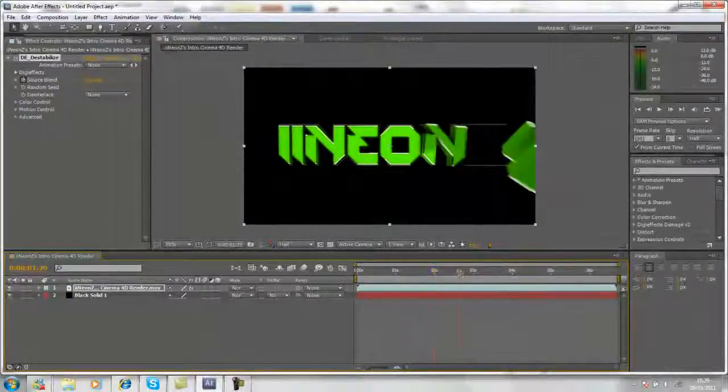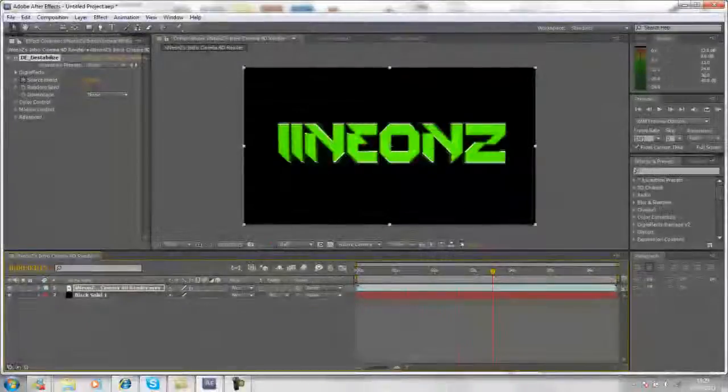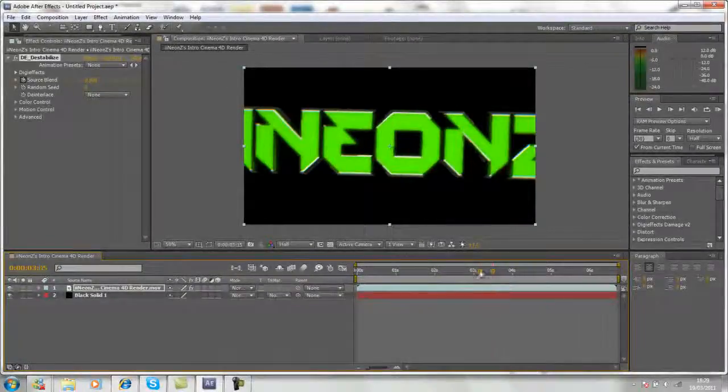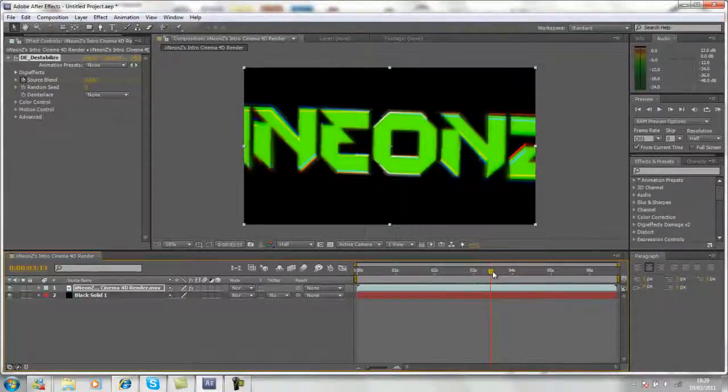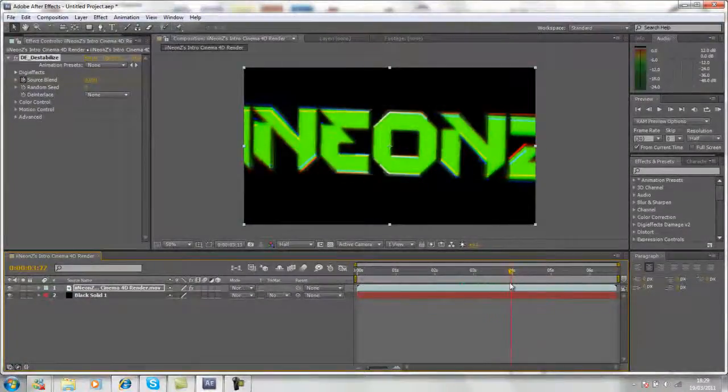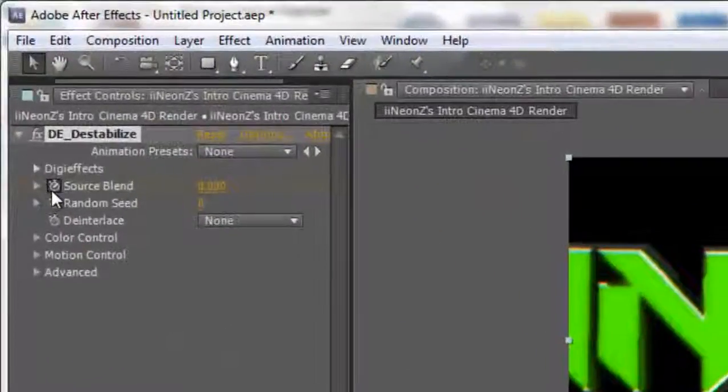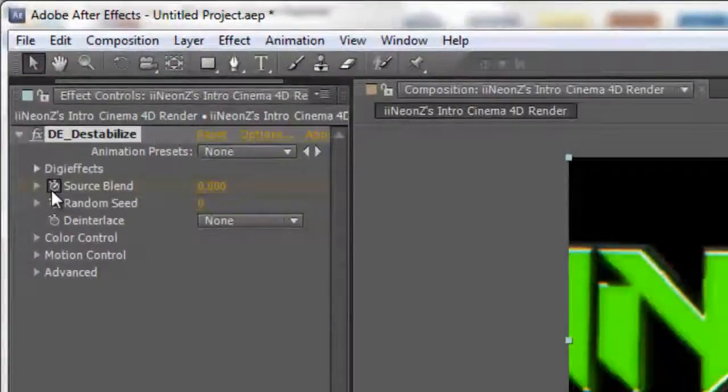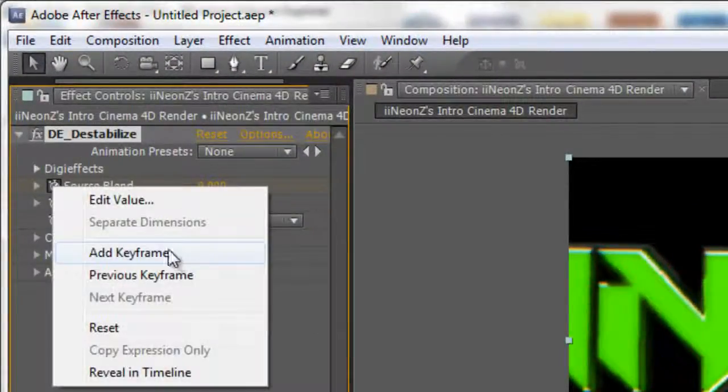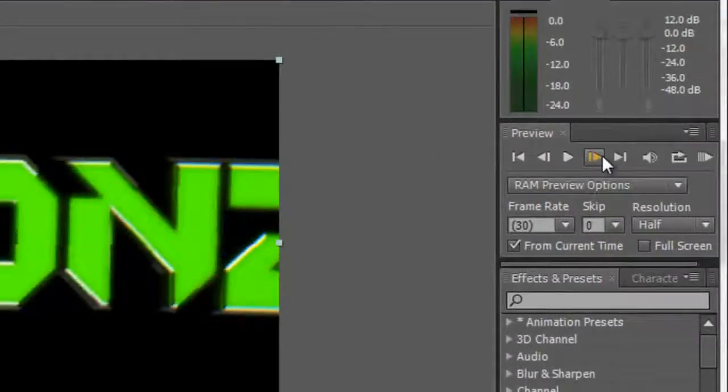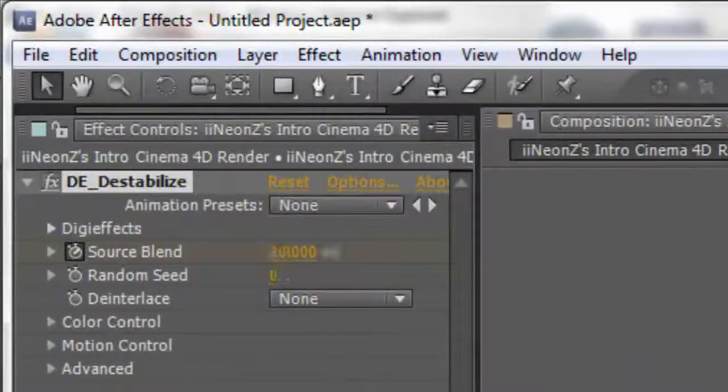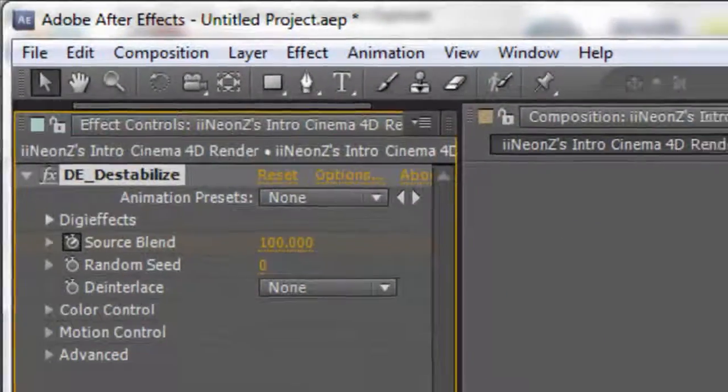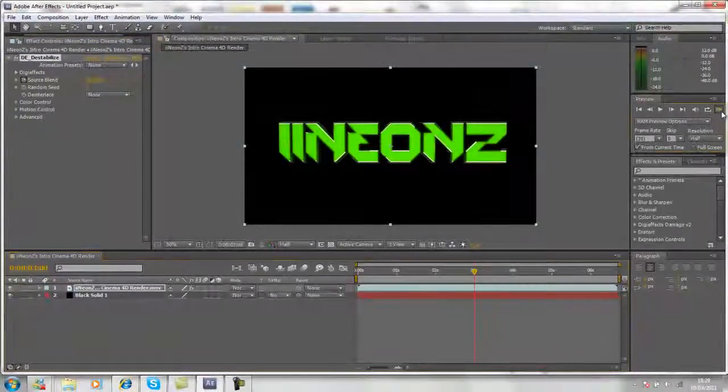We can keyframe it so it stops again at about four seconds. Just right-click on the Source Blend stopwatch, go to Add Keyframe, move forward one frame, and just put it up to 100 again. Now I'm going to show you what we've done.